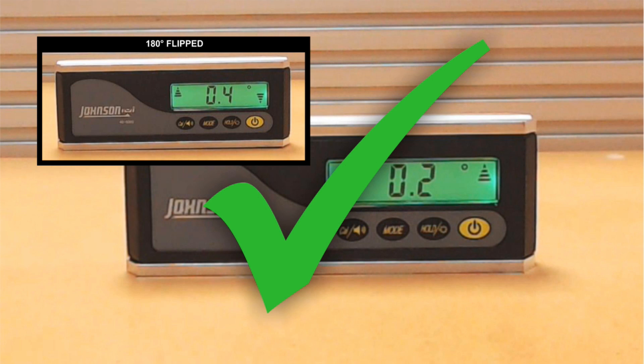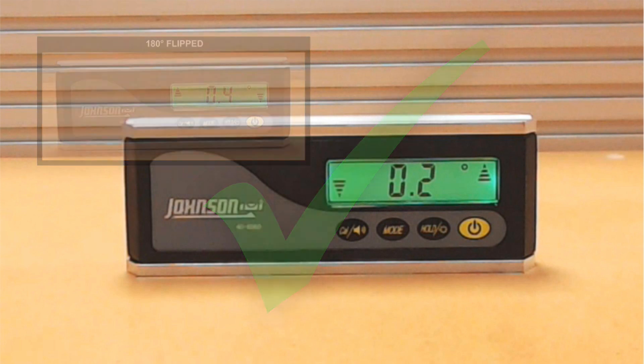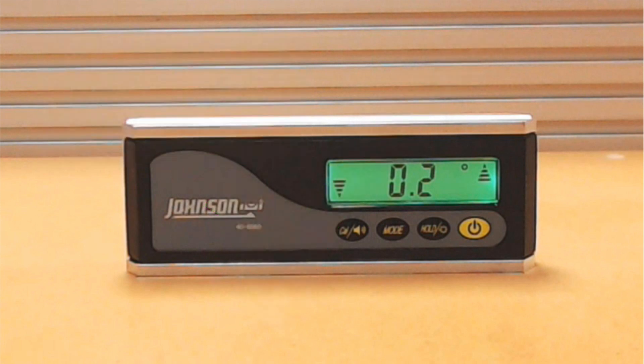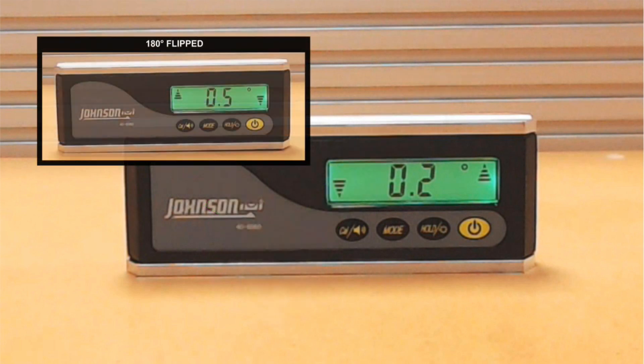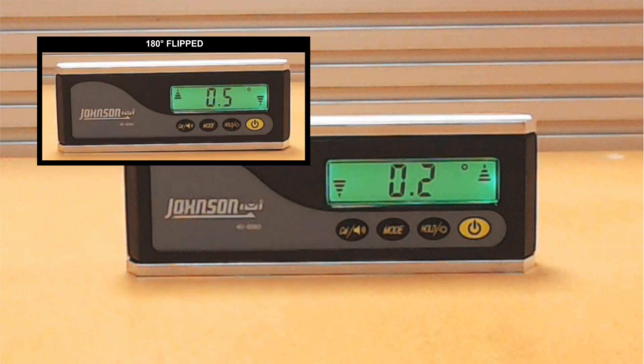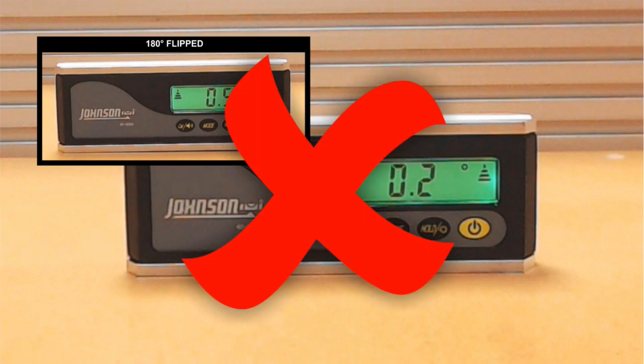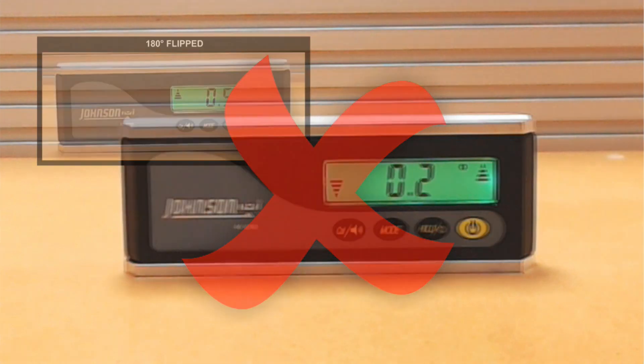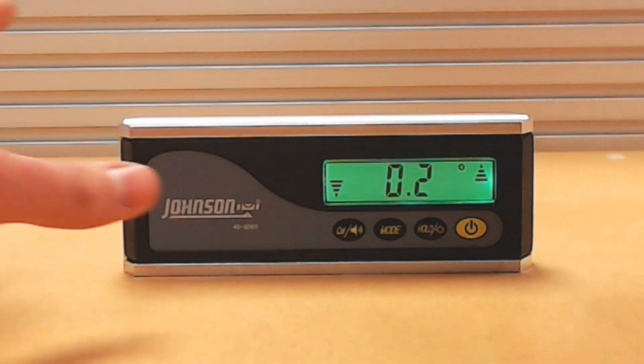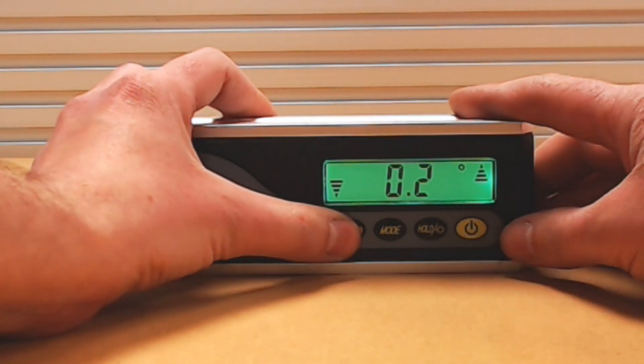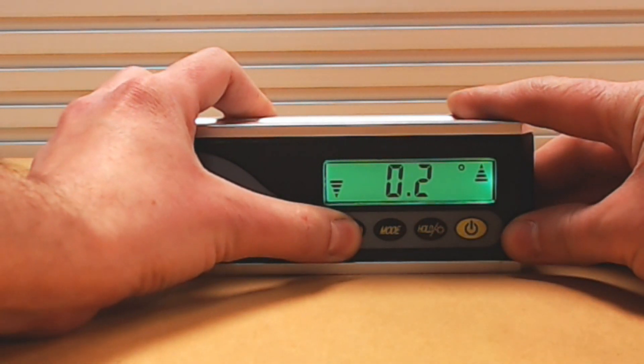If the difference between the two measurements is larger than 0.2 degrees, continue with the calibration procedure. Press and hold the calibration button until the symbol 0 appears.